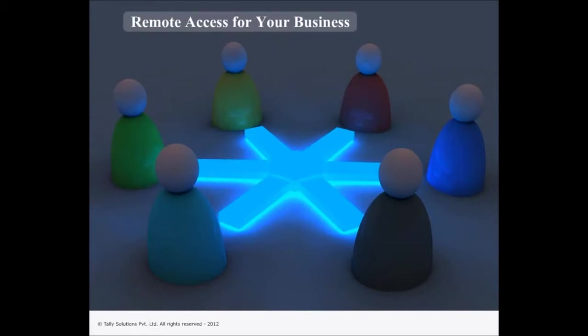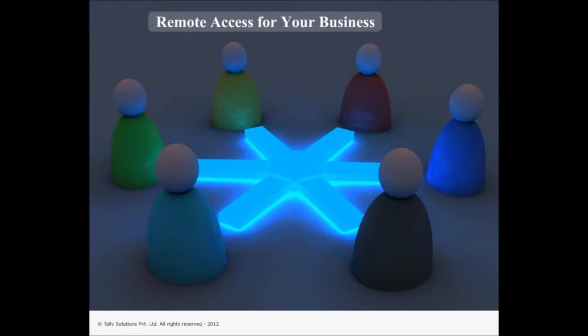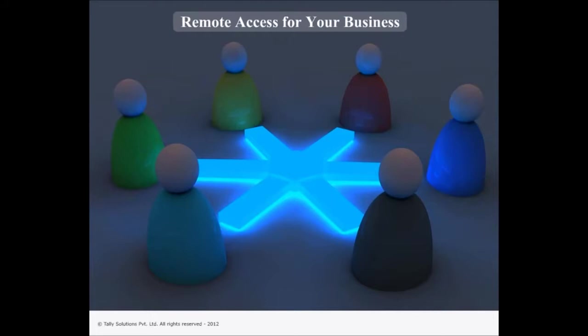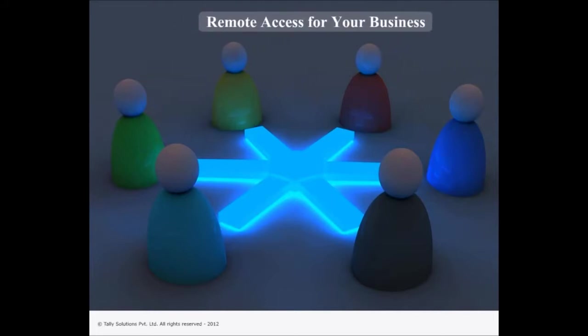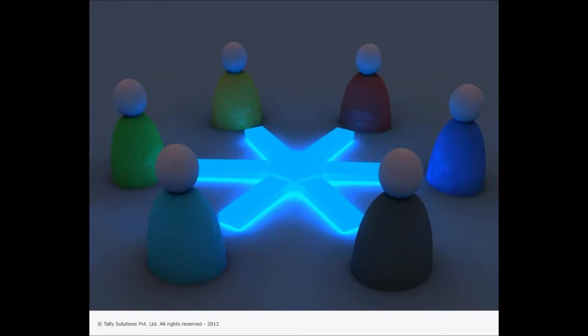The entire remote access capability functions with the help of Tally Net framework which makes data available to the remote users from anywhere anytime. Tally Net provides the highest level of security and access control for your data.